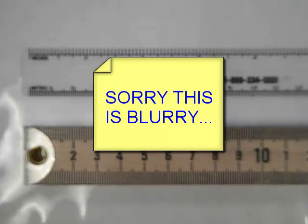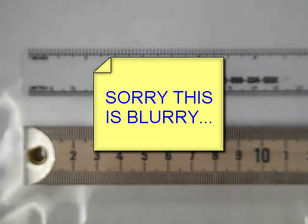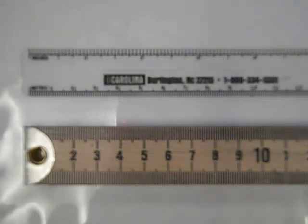All right, welcome to Biology 112. Today we're going to take a look at the metric system, make sure we understand how to use the ruler appropriately.